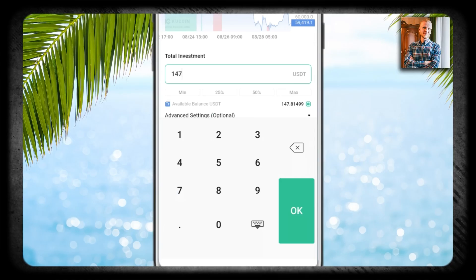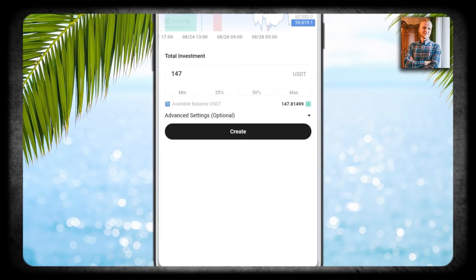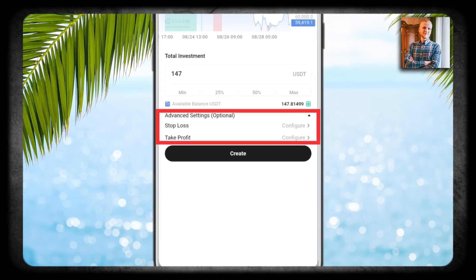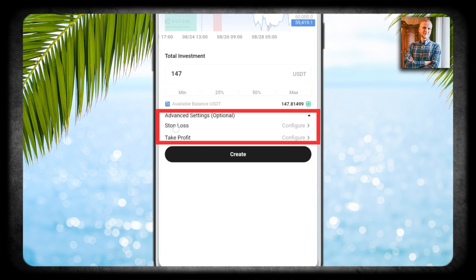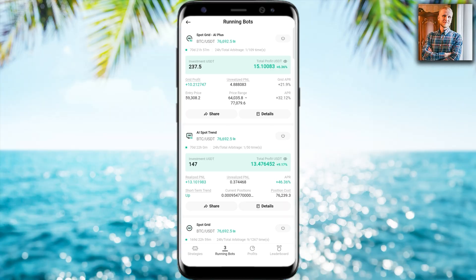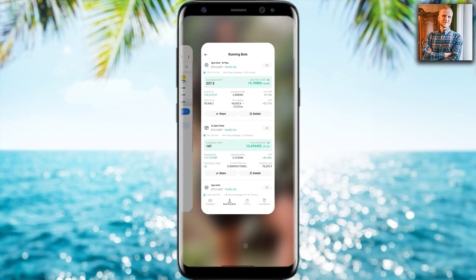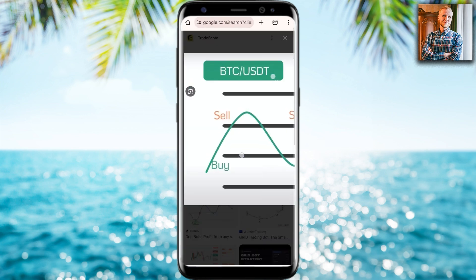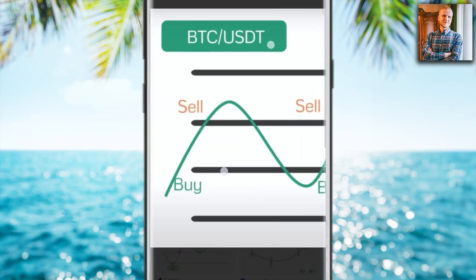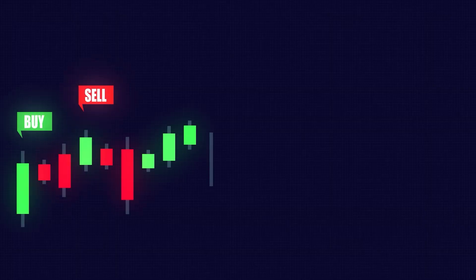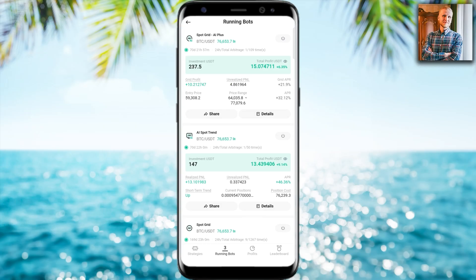All of these bots I set up in front of your eyes, showing you the investment amount and all the other details, and now we are going to look at the results. The basic idea with these grid trading bots is buying low, selling high, and repeating it over and over again.